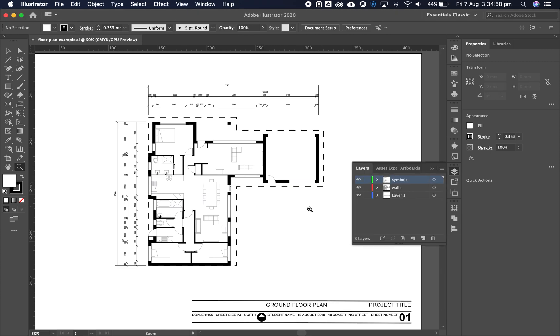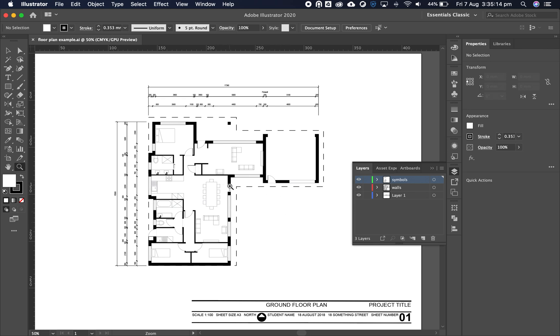We're going to be converting this Illustrator plan of a structure into SketchUp. This one is a house, but this applies to any structure with a slab base and gable roof. This plan is produced at 1 to 100 scale.